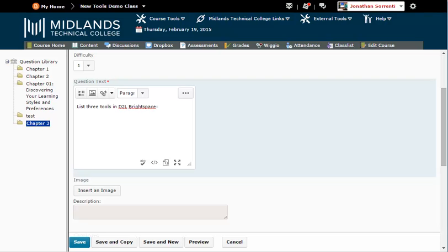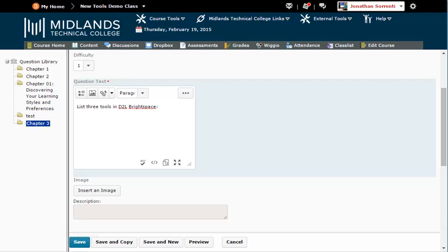If you want to add an image to go along with this question only, click the Insert an Image button. Click the Upload button, locate the image on your computer, select the image, click Open. Once your image is uploaded, click Add.